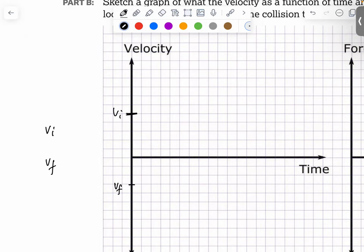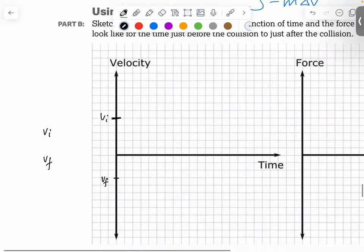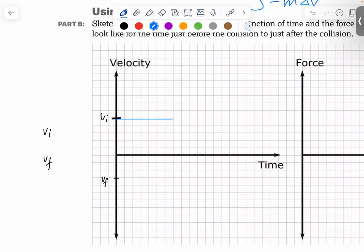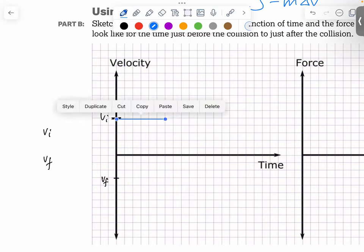So how do you place vi and vf? We determined that the initial speed is bigger than the final speed, so vi sits farther from the x-axis than vf. Let's say it travels six squares to the right for our initial segment — that sets the timing of the collision.